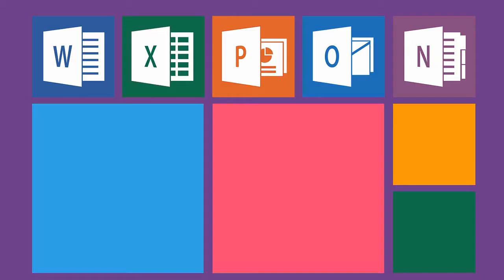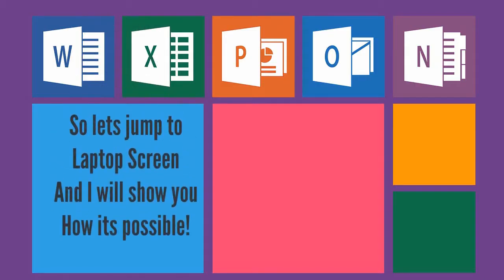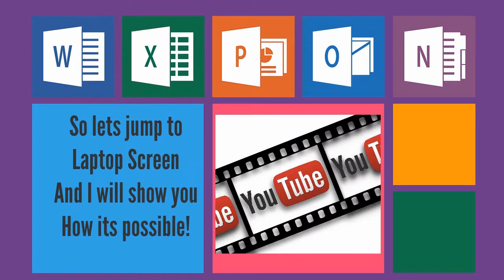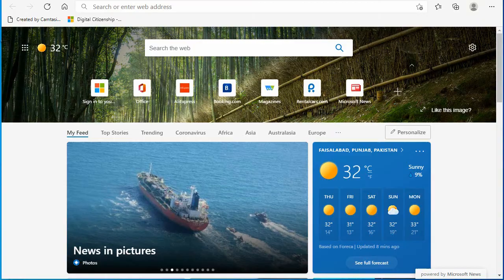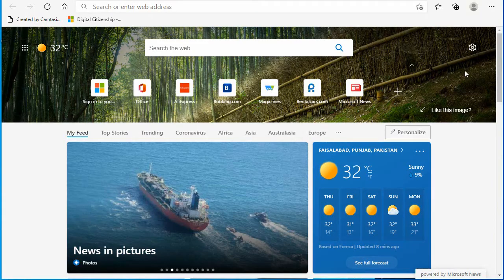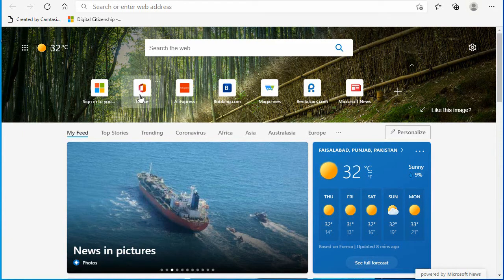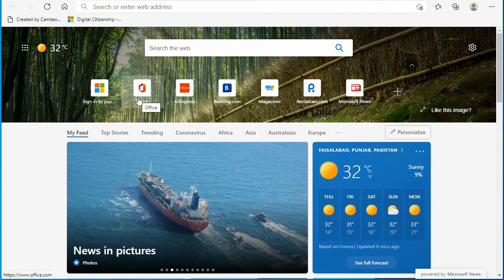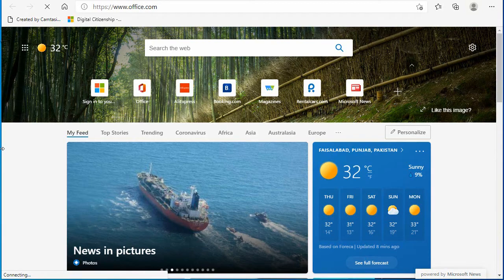Microsoft Office will be free. So let's jump to the laptop screen and I will show you how it's possible. You have to go to your internet explorer or Google, go to your internet browser, and you have to just click on Office.